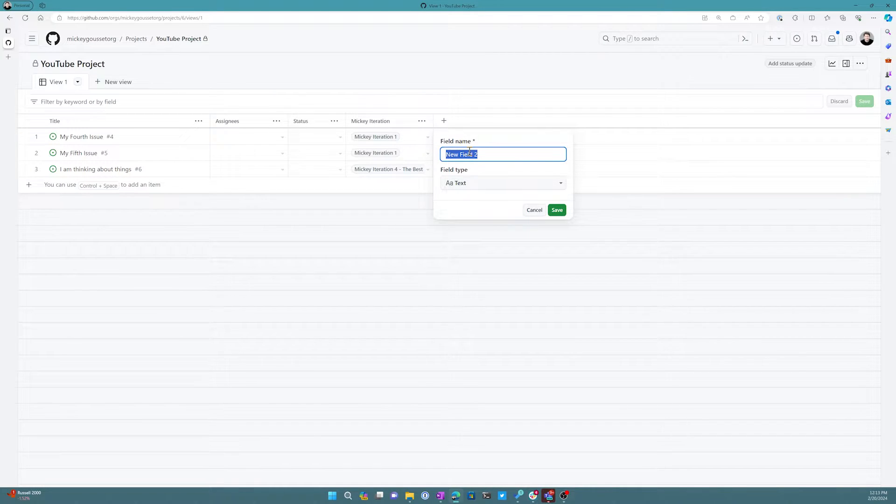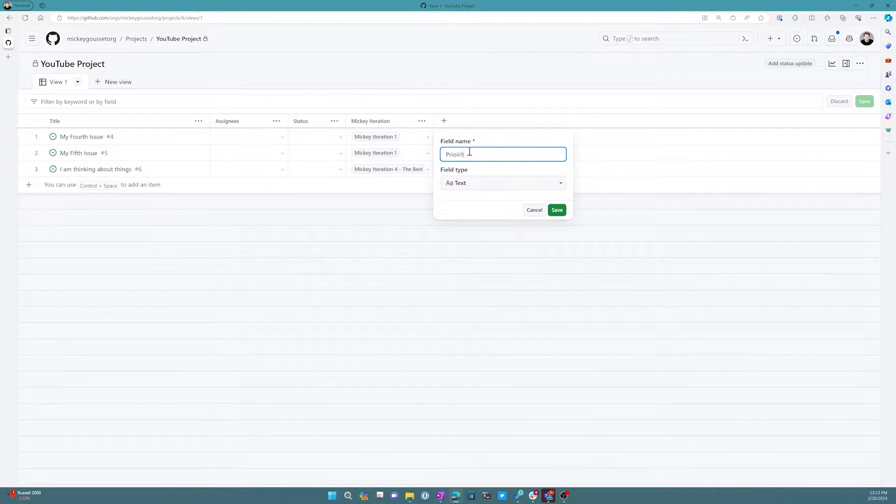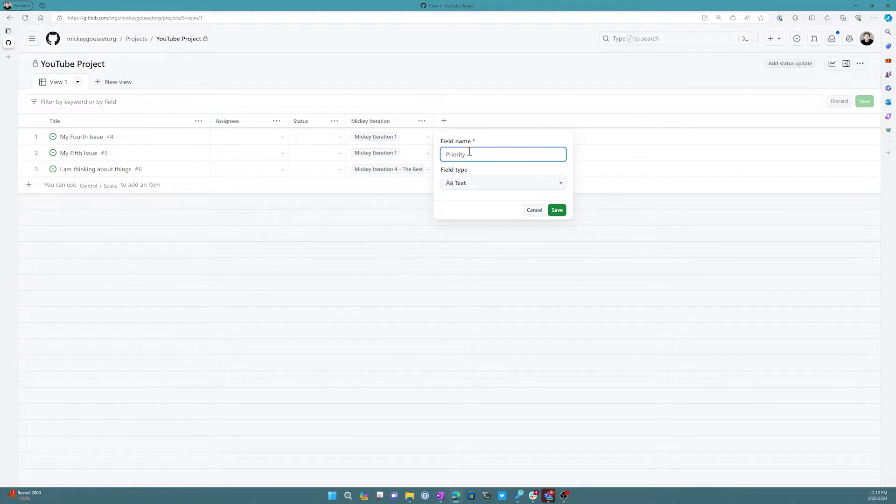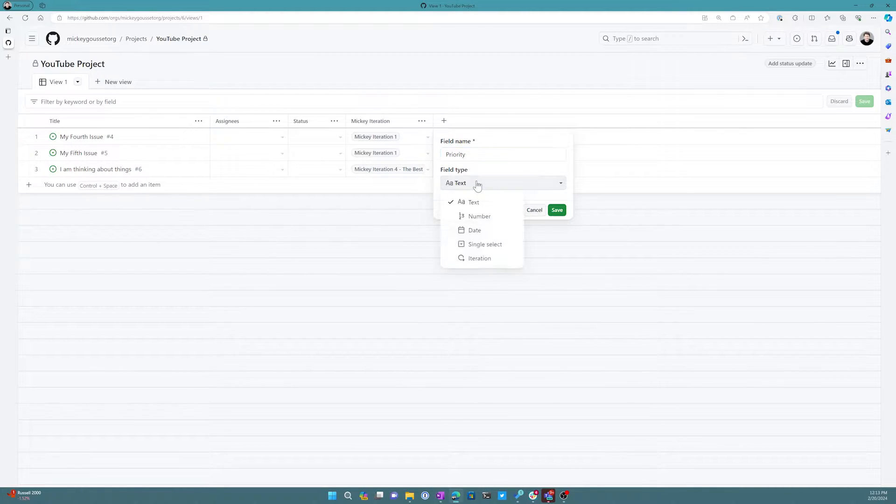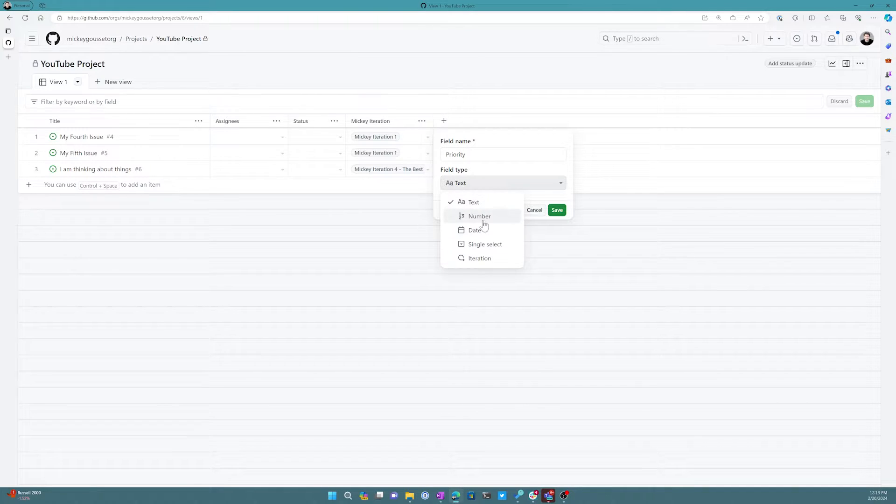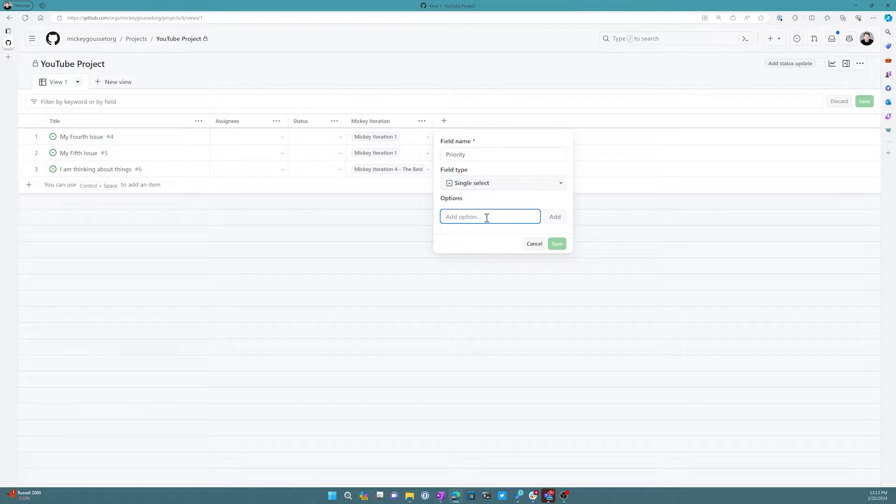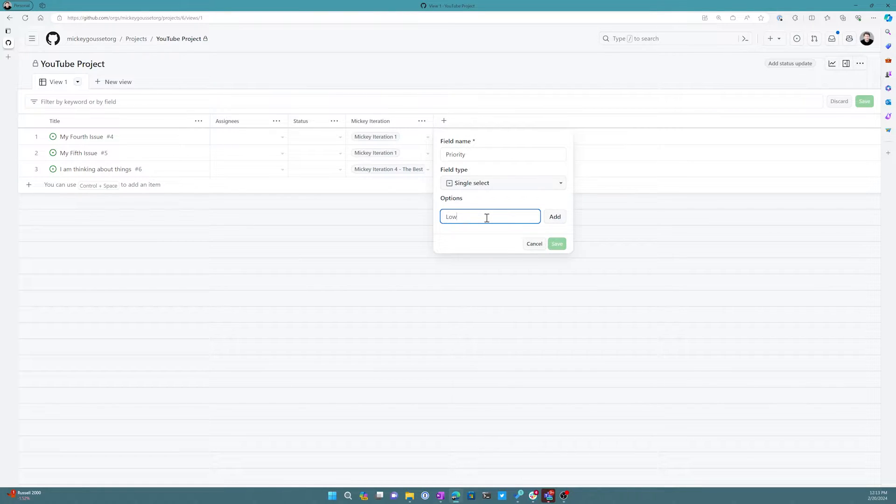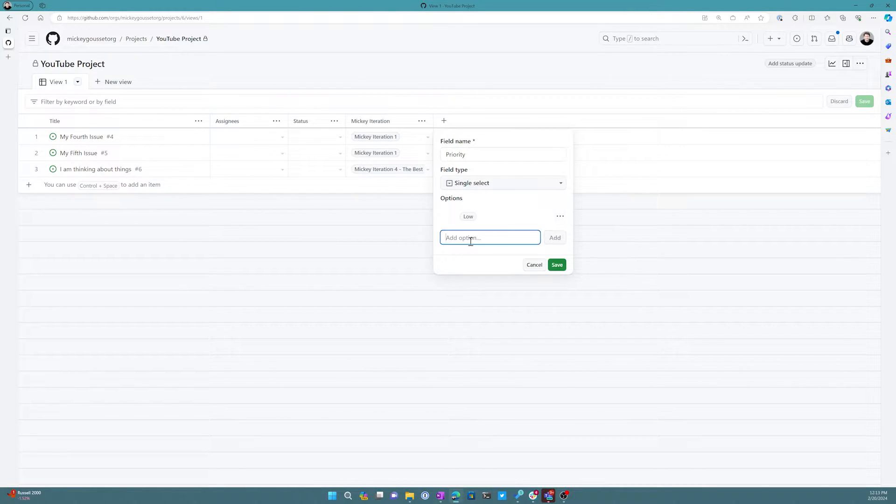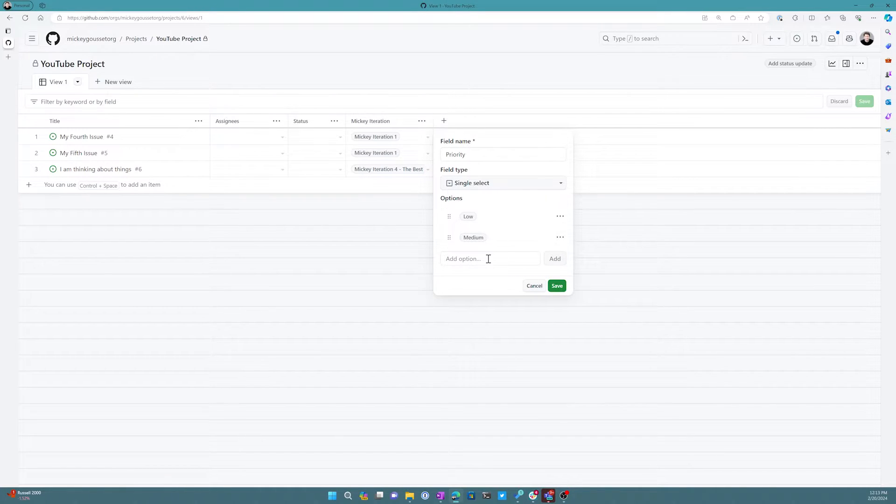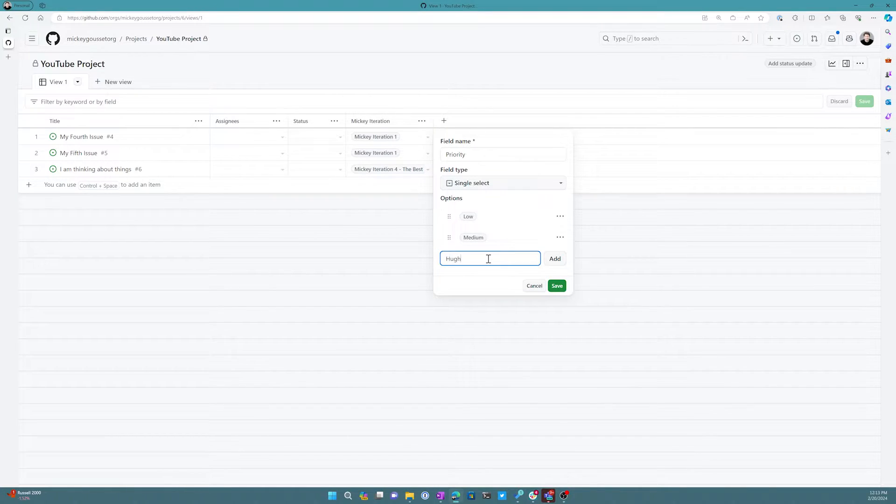We'll just call it 'priority' and I'm going to make it a single select so that I can make sure that you actually select the value that I want. So my priorities are just going to be 'low' and I'll click Add, then 'medium' I'll click Add, and 'high' and I'll click Add.